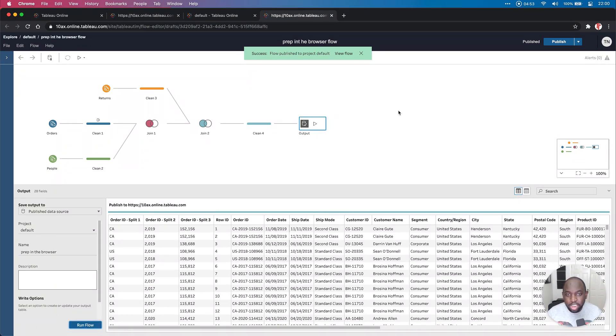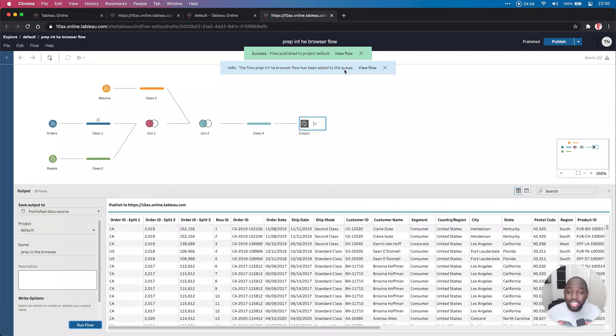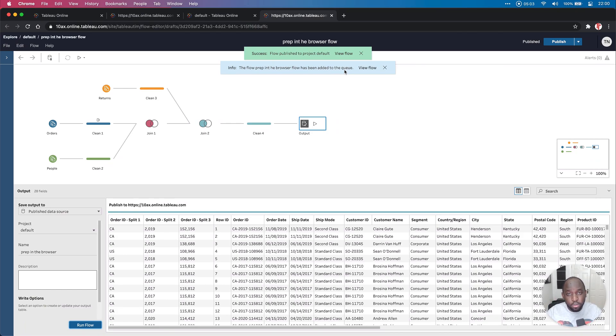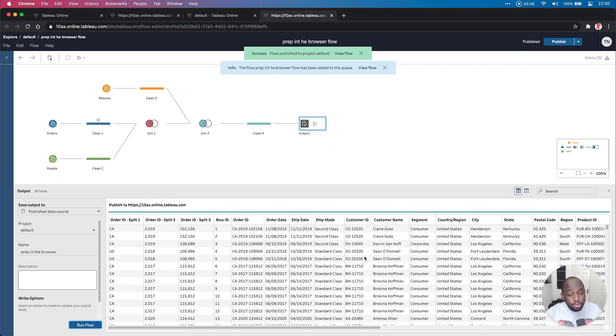Now, if I hit run flow, we now get a blue indicator to tell us that this has been added to the queue. It's not running it immediately because I'm on Tableau online. It's actually queuing the job with everyone else that's using my Tableau online instance.